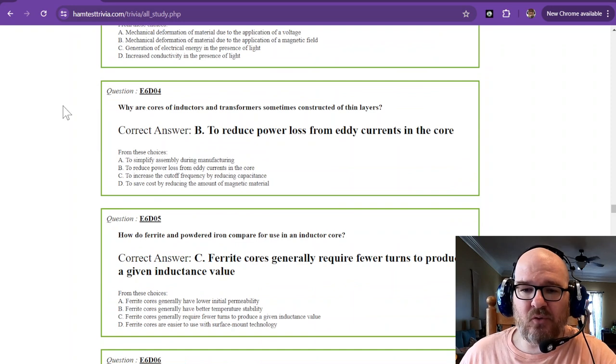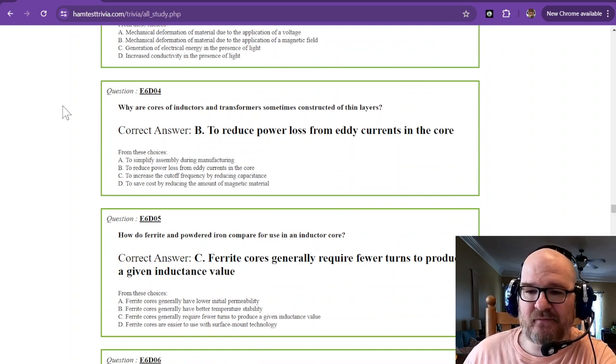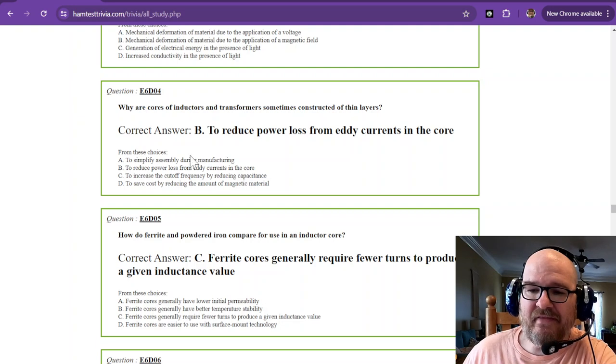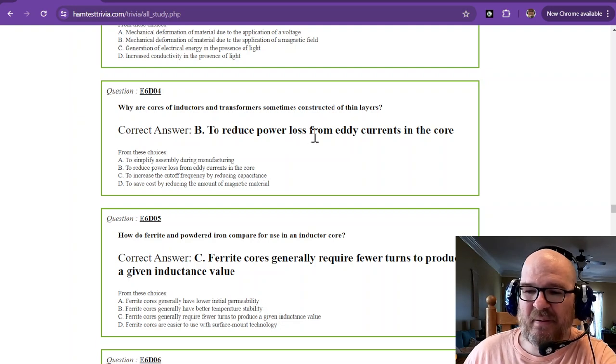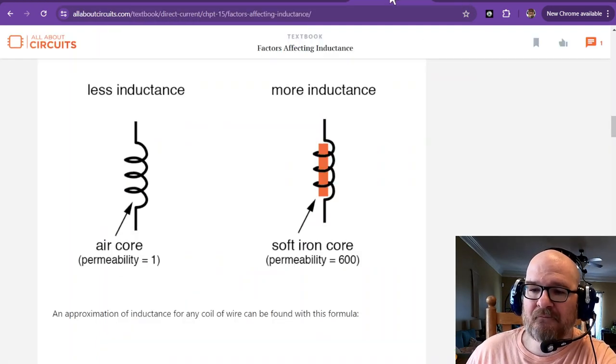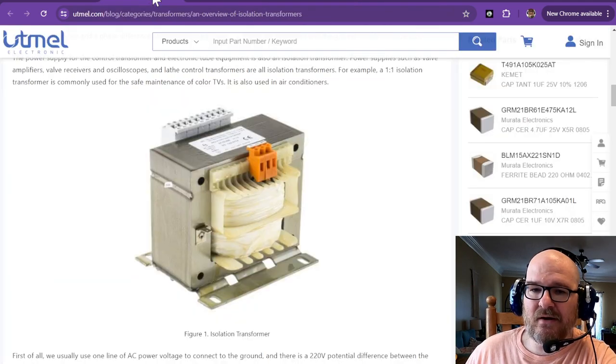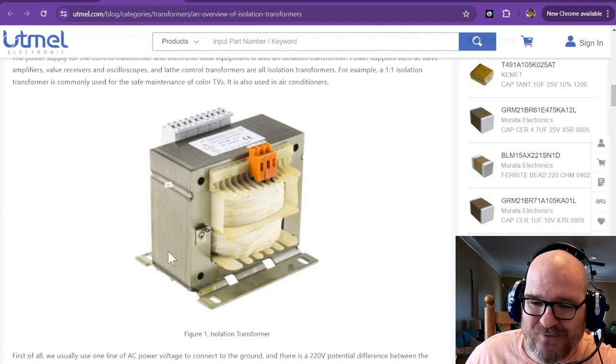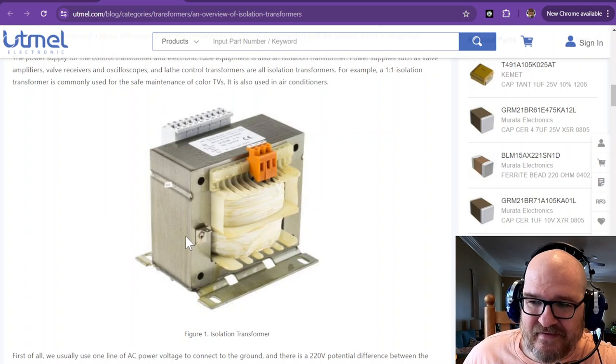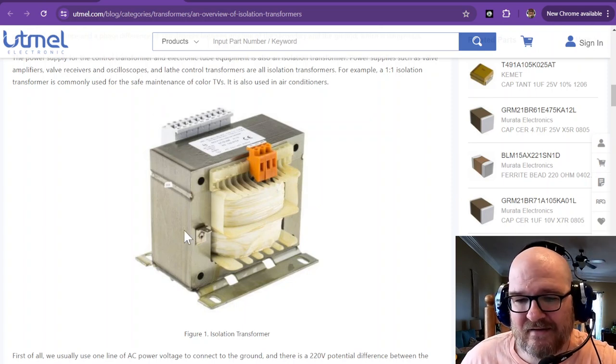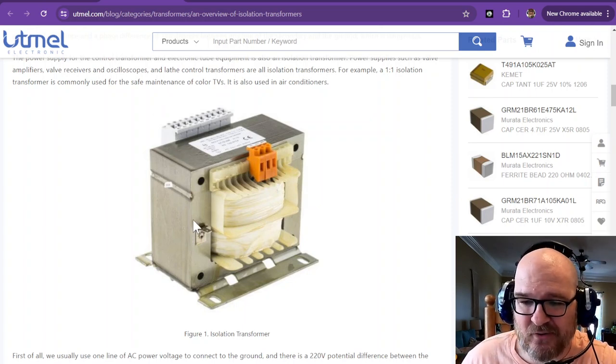Why are the cores of inductors and transformers sometimes constructed of thin layers? And that is to reduce power loss from eddy currents in the core. Somewhere I have, there we go. This is the best picture I could find.